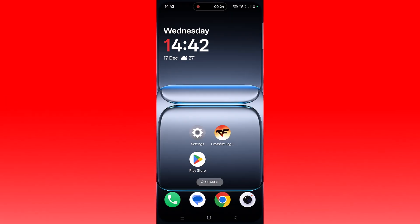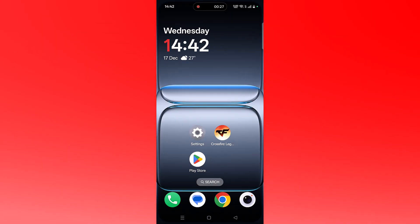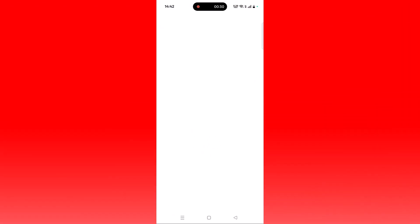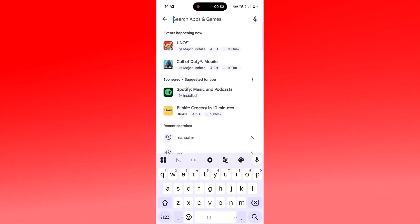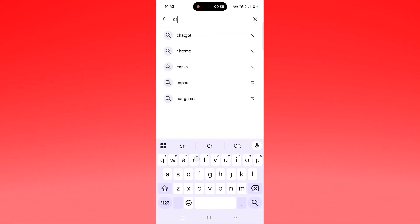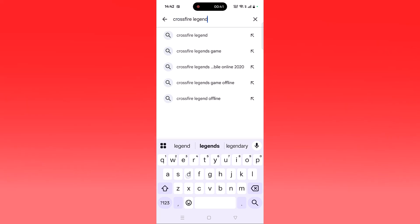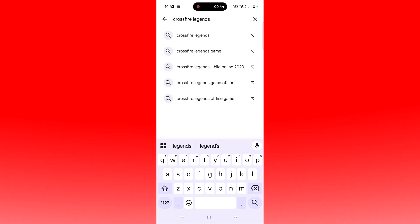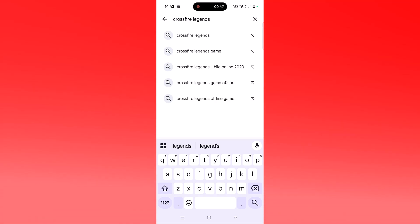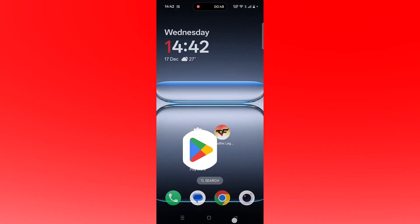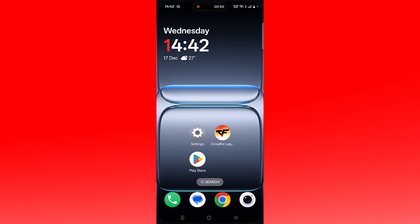The second solution is to check for a Crossfire Legends app update. Open the Play Store, tap on search, search for Crossfire Legends, then tap on it. If you find any updates available for this app, update it, then launch the game and check if your problem is solved or not.